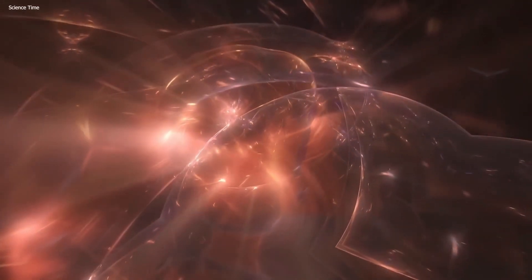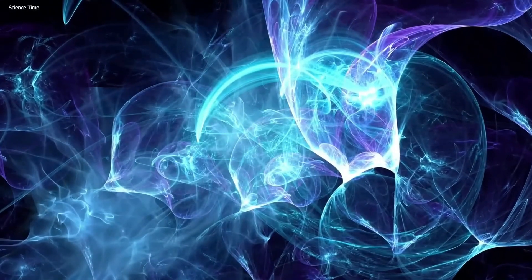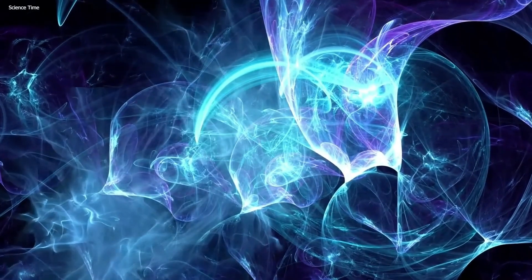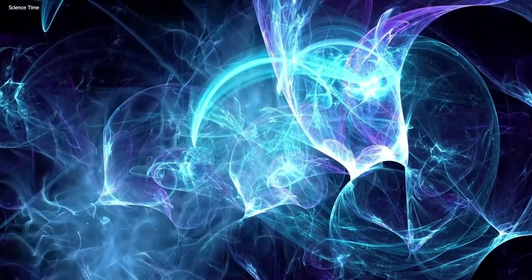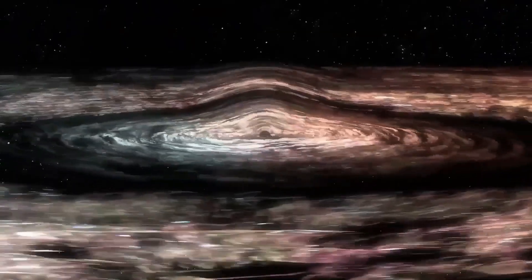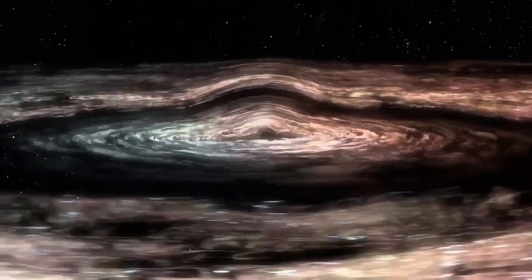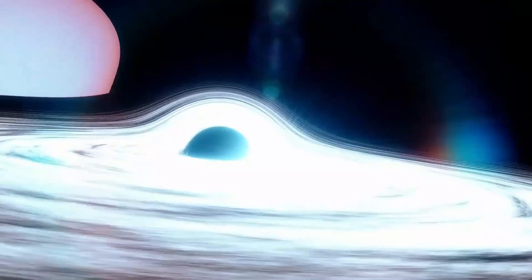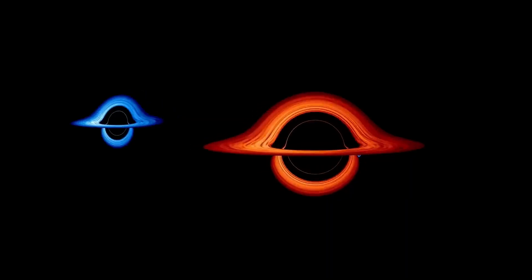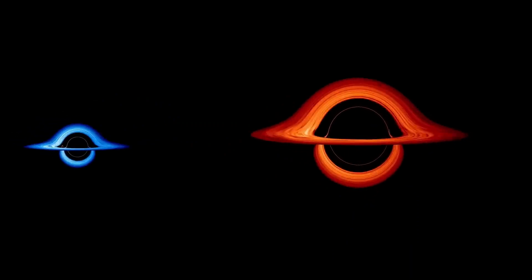Previously, scientists believed black holes came in just two sizes, small and large. However, in 2014, an intermediate-mass black hole was spotted in the arm of a spiral galaxy,